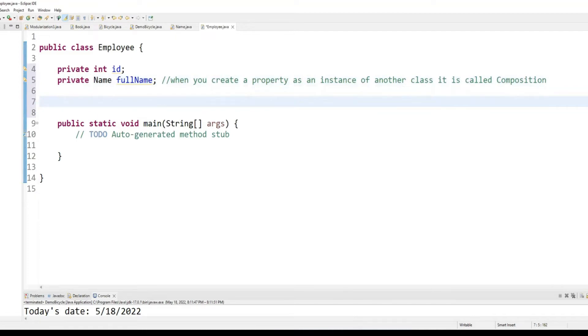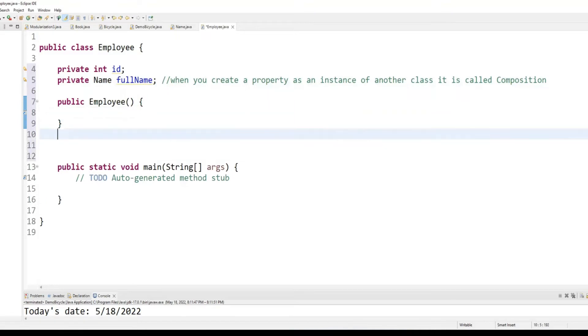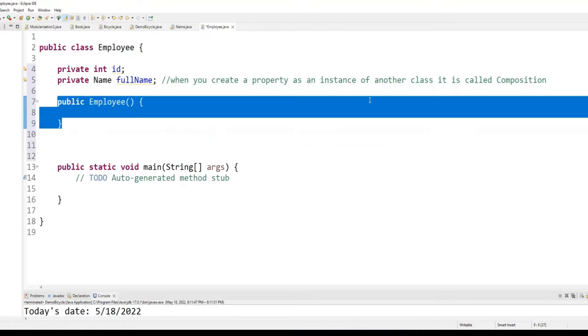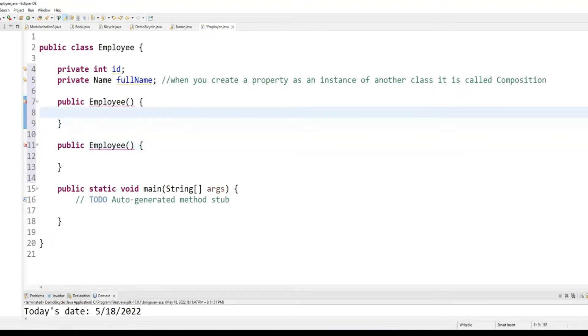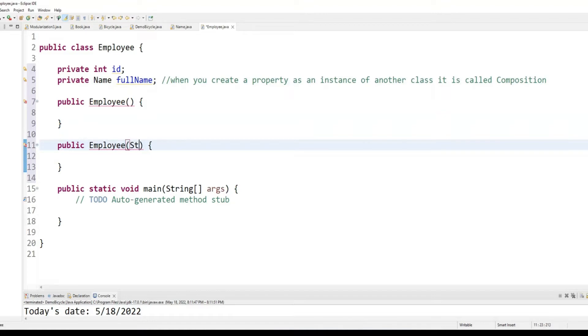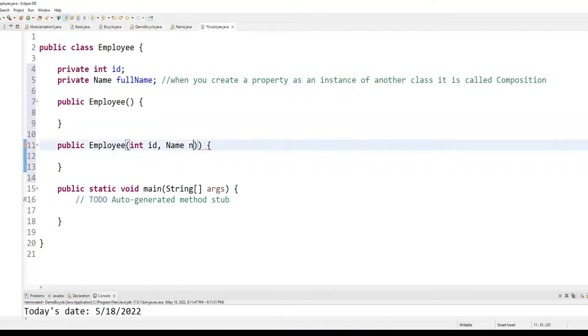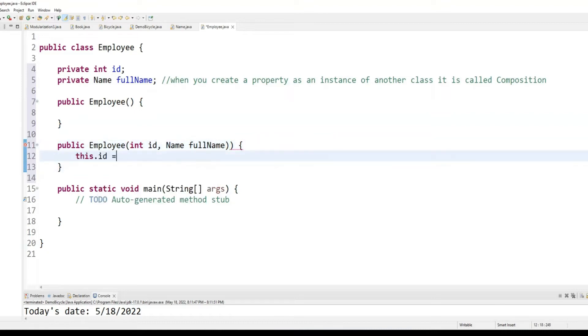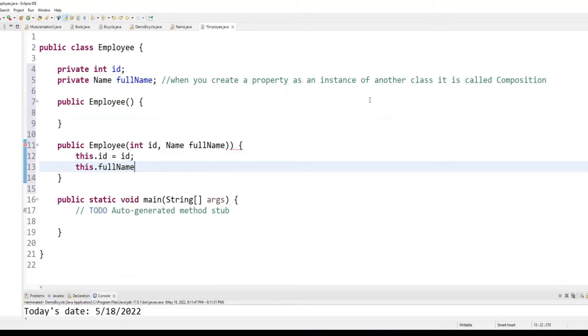Okay, so, we have an employee. I'm going to create another employee, overloaded one. Okay, the first employee and the second one. The overloaded one will take integer ID, name N. Oh, sorry, name. I'm going to call this one. This dot ID equals to ID and this dot full name equals to full name.